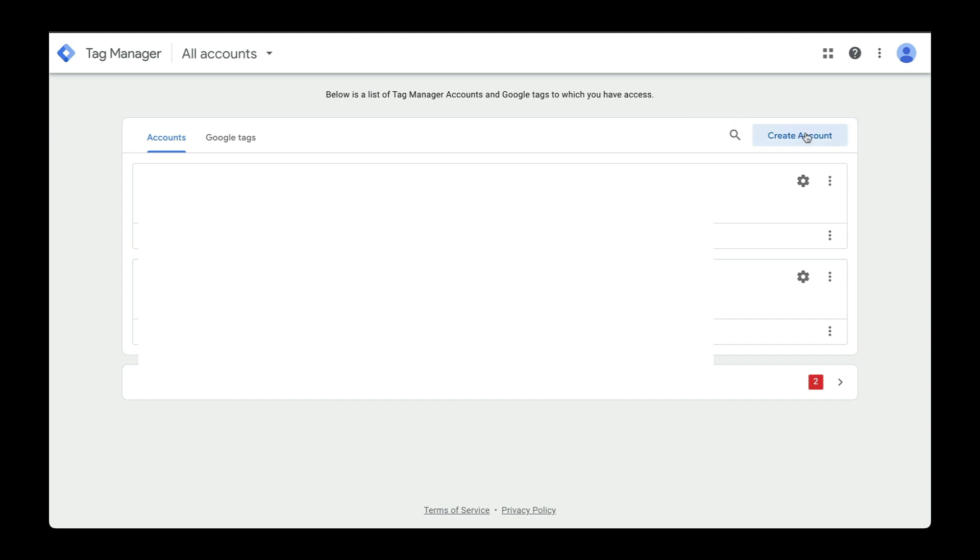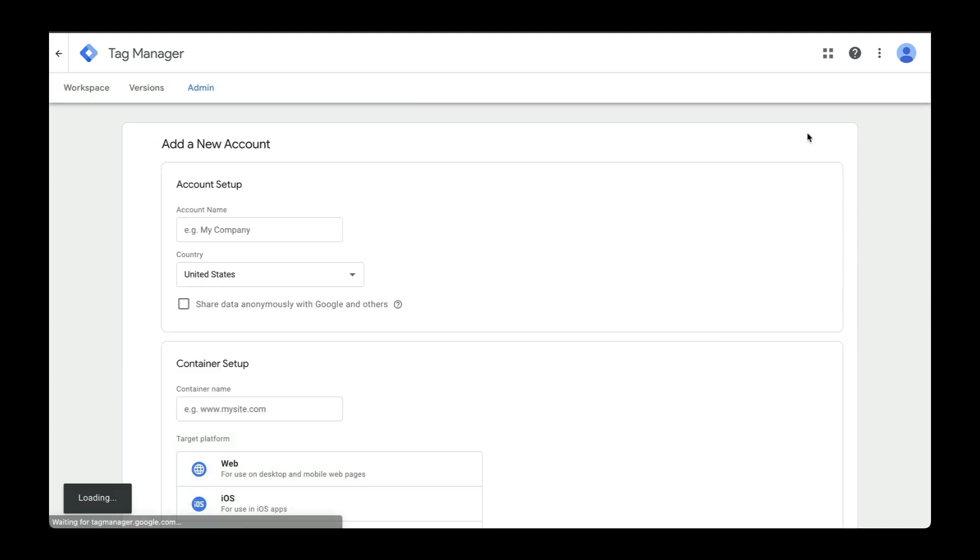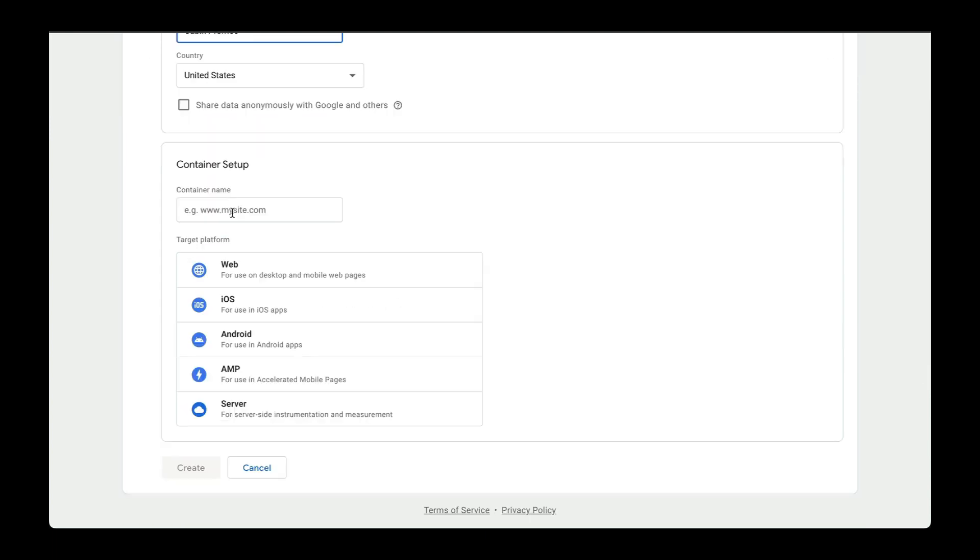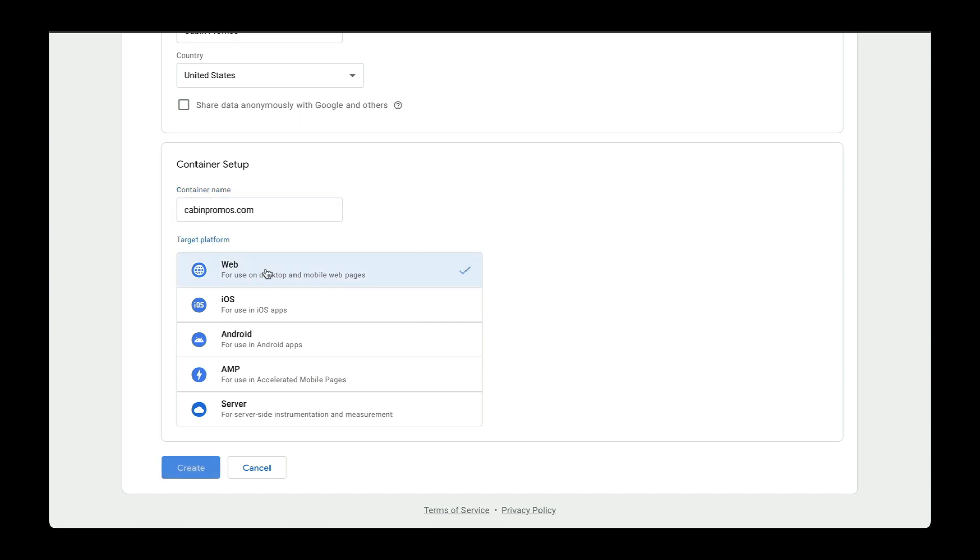Let's create a new account here. I'll enter the name of my website. Website name will be cabinpromos.com. This is going to be a web platform. In another video, I'll show you how to set it up for AMP. Once we build out landing pages, let's hit create.